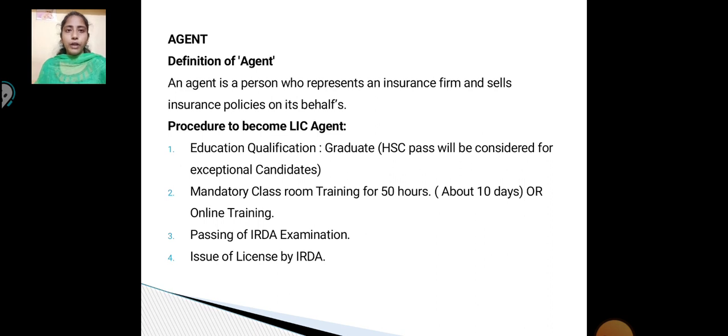Agent — Definition of Agent. An agent is a person who represents an insurance firm to sell insurance policies on its behalf.